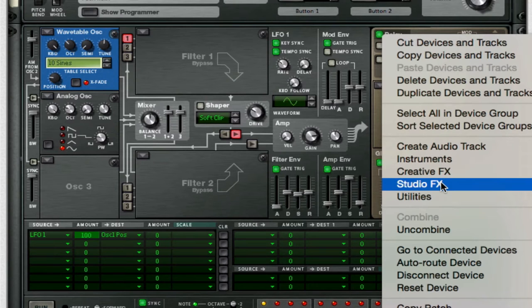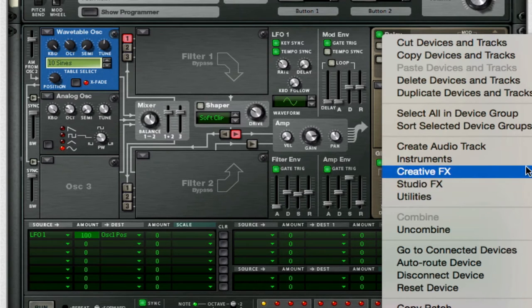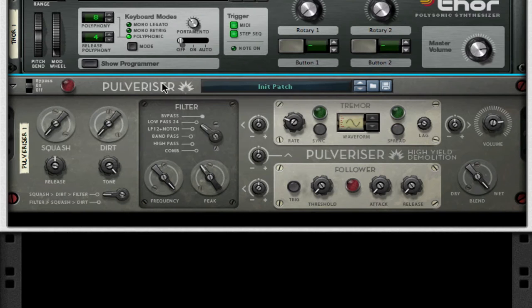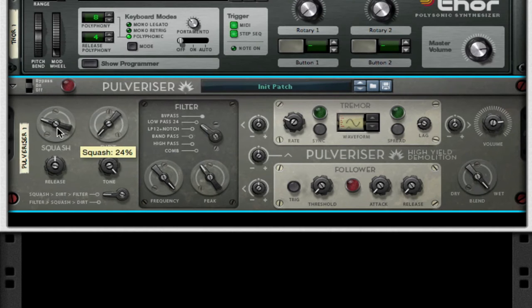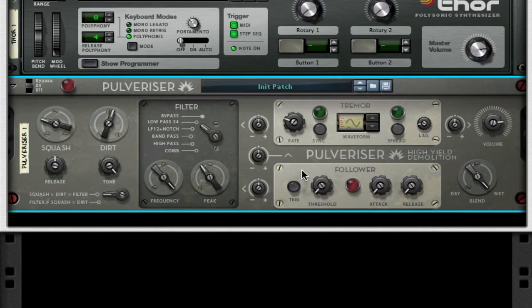I'm going to beef it up some more. Throw on Pulverizer and we can close Thor. Turn up your squash to about 24 and your dirt a little bit more than halfway to give it a little more depth.